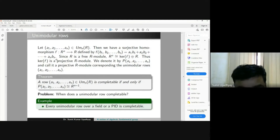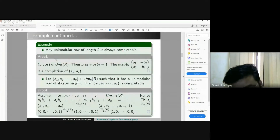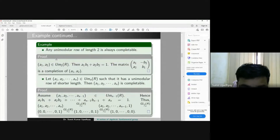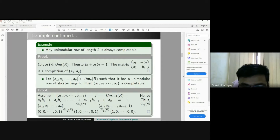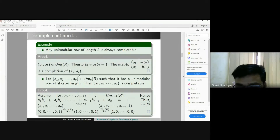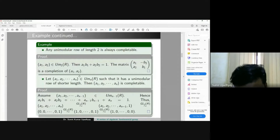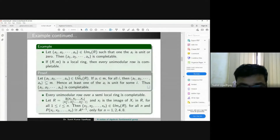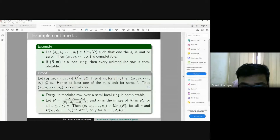For example, if you take any field or PID, every unimodular row is completable; similarly for Euclidean domains. A unimodular row of length two is always completable: given (a₁, a₂) with a₁b₁ + a₂b₂ = 1 for some b₁, b₂, one constructs an invertible matrix with determinant 1. Also, if a unimodular row has at least one entry that is a unit, it is completable. Similarly, over a local ring or semi-local ring, every unimodular row is completable.